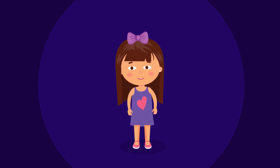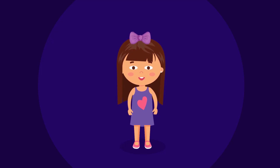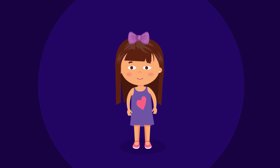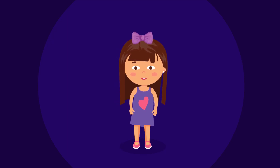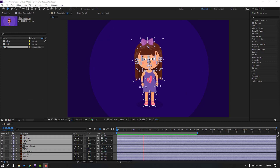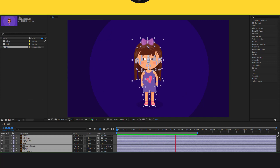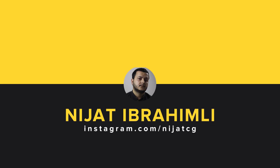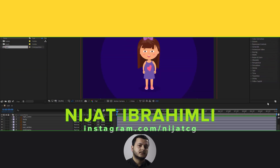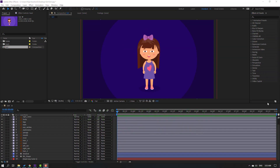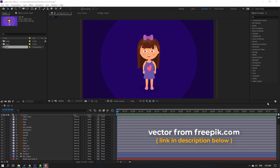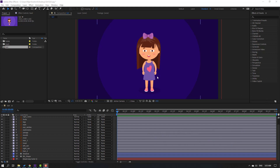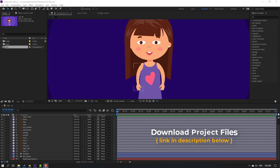Hi guys, welcome to my new video. In this video I'm going to show how to make this animation with expressions. Let's get started. Vectors from philippic.com — I will add a download link and project files in the description.